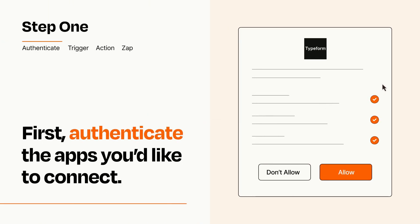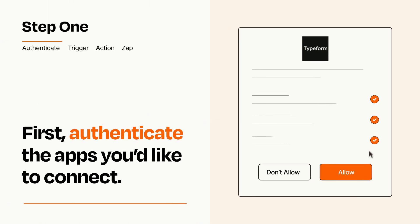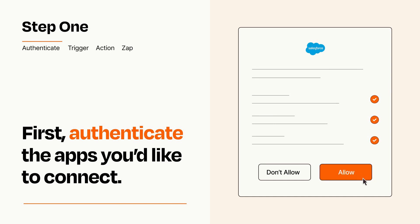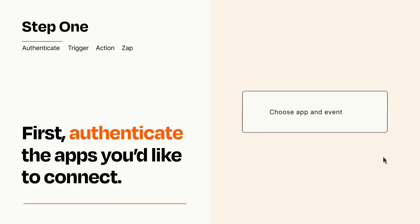To get started, you'll just need to authenticate your apps, which takes just a few seconds. Zapier meets industry standards for encryption when connecting with each of your apps.